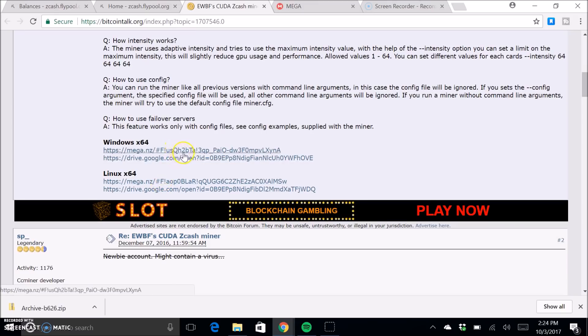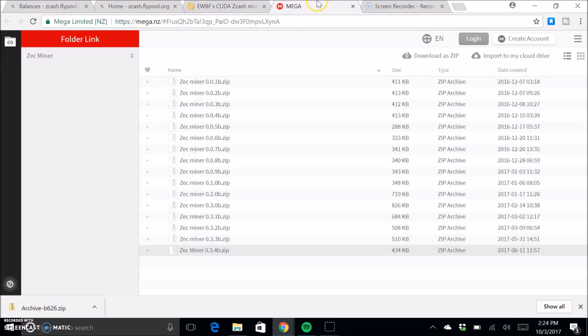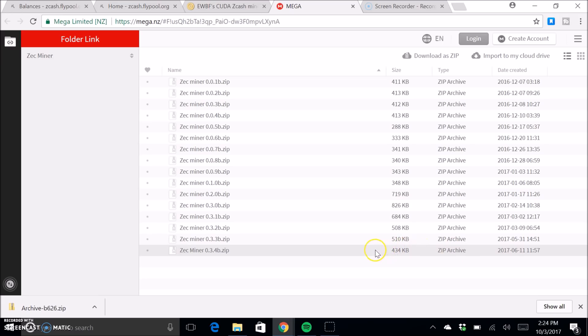But yeah, click on either one of these and it'll bring you to this page. And make sure you always get the latest one because that's going to be the most updated software, of course. So that's what you're going to want to get.